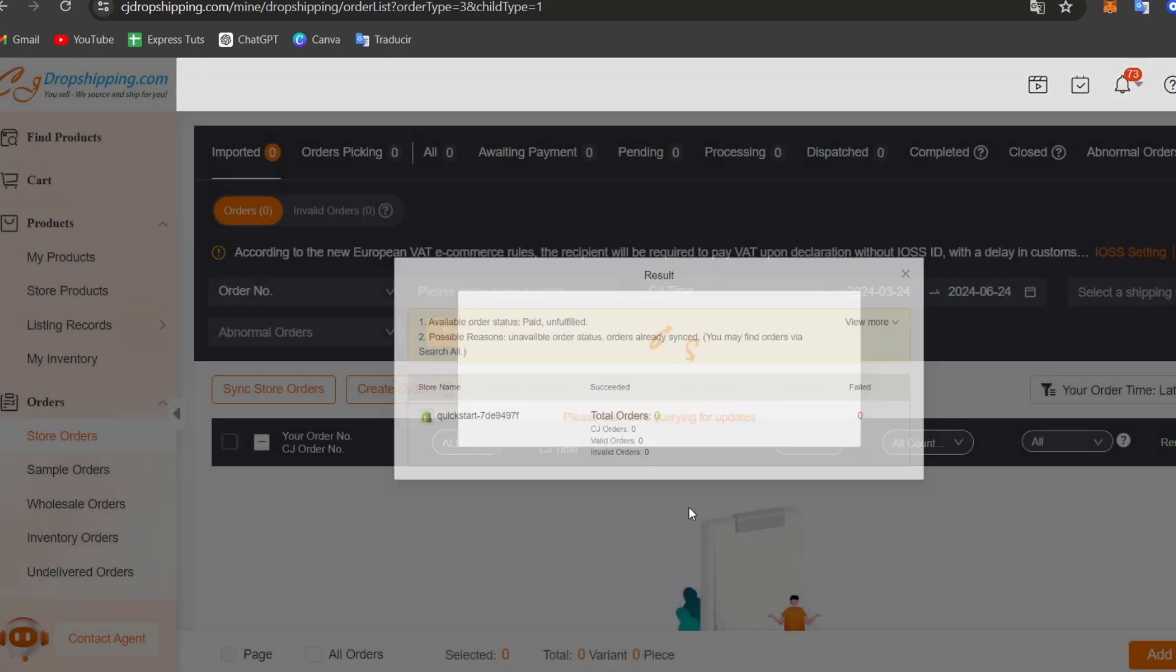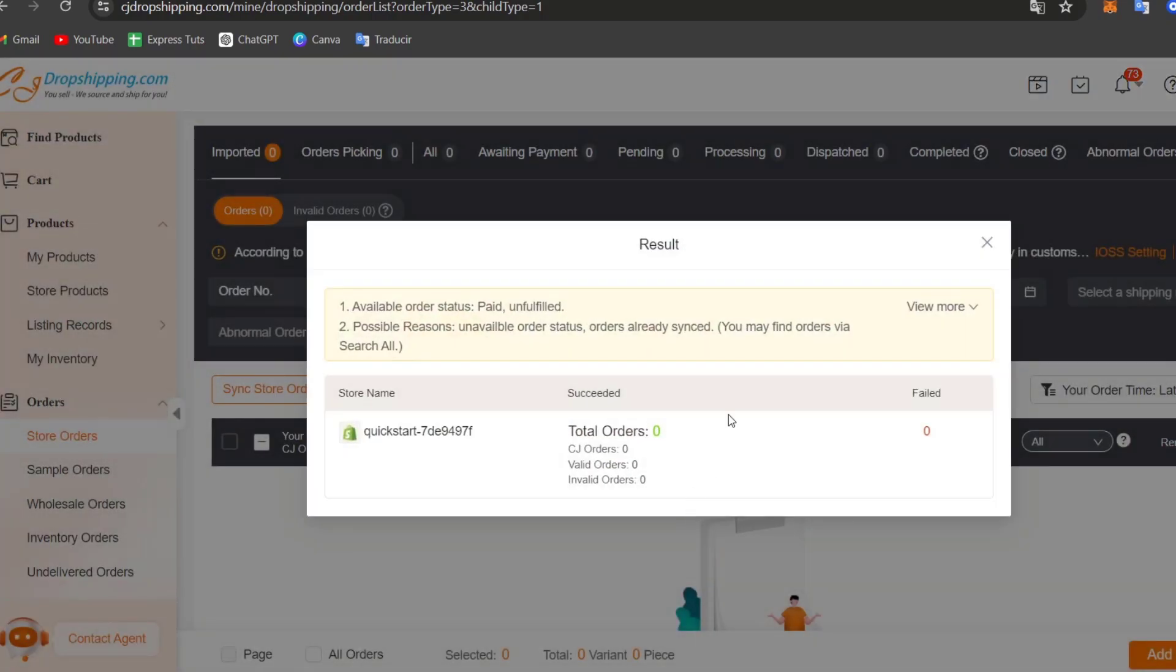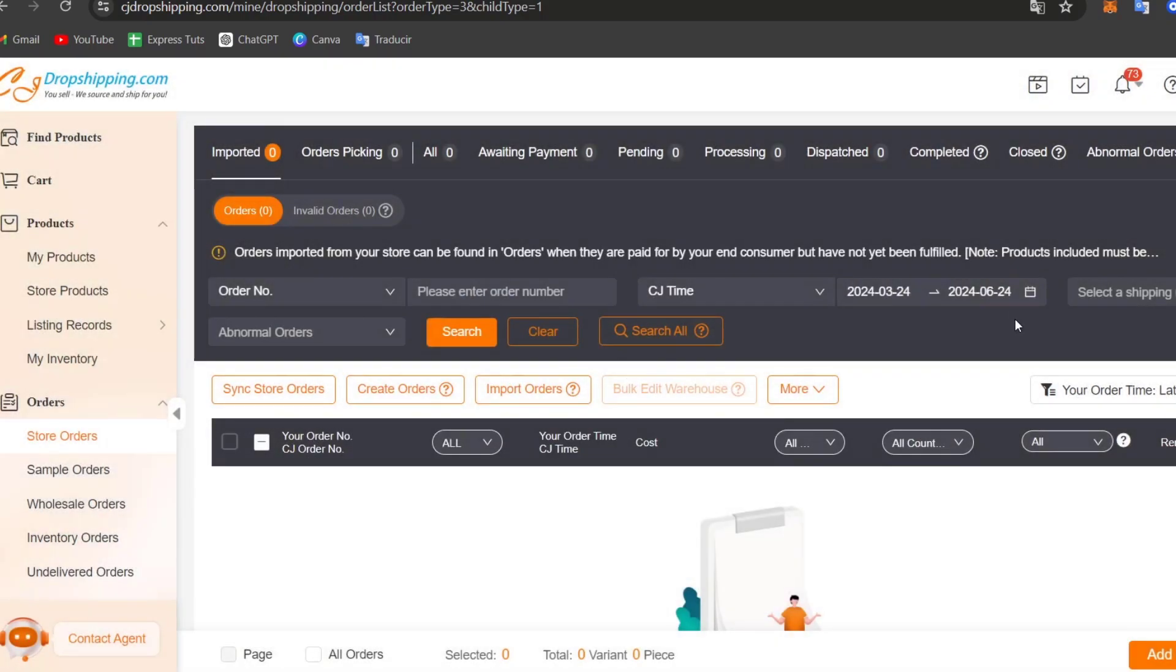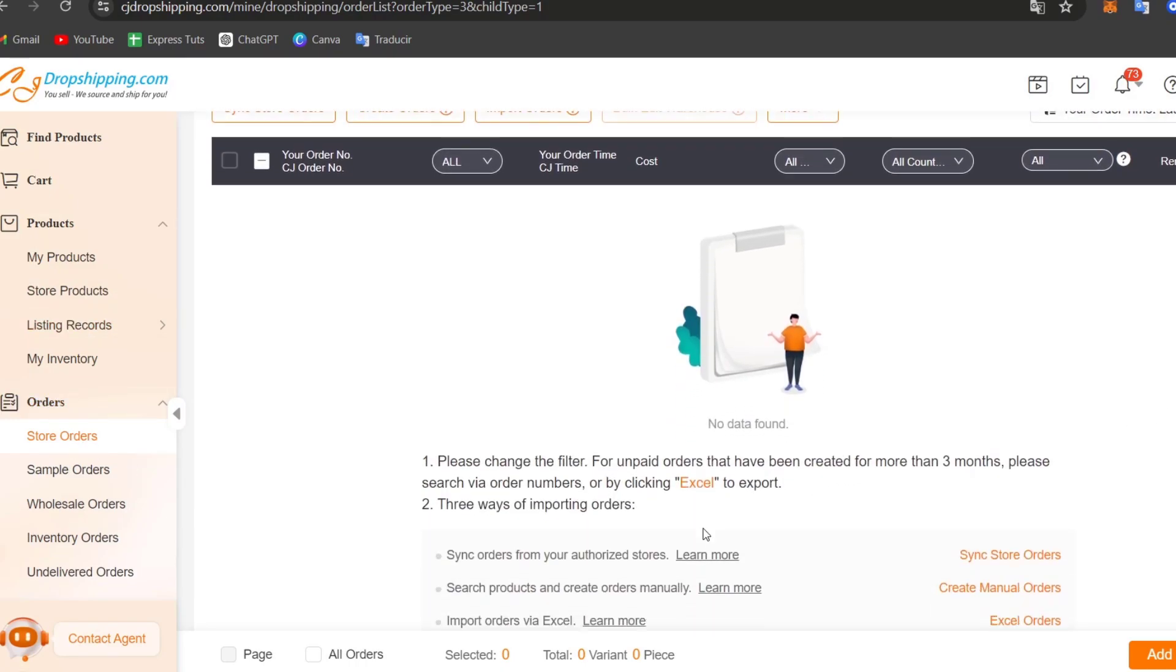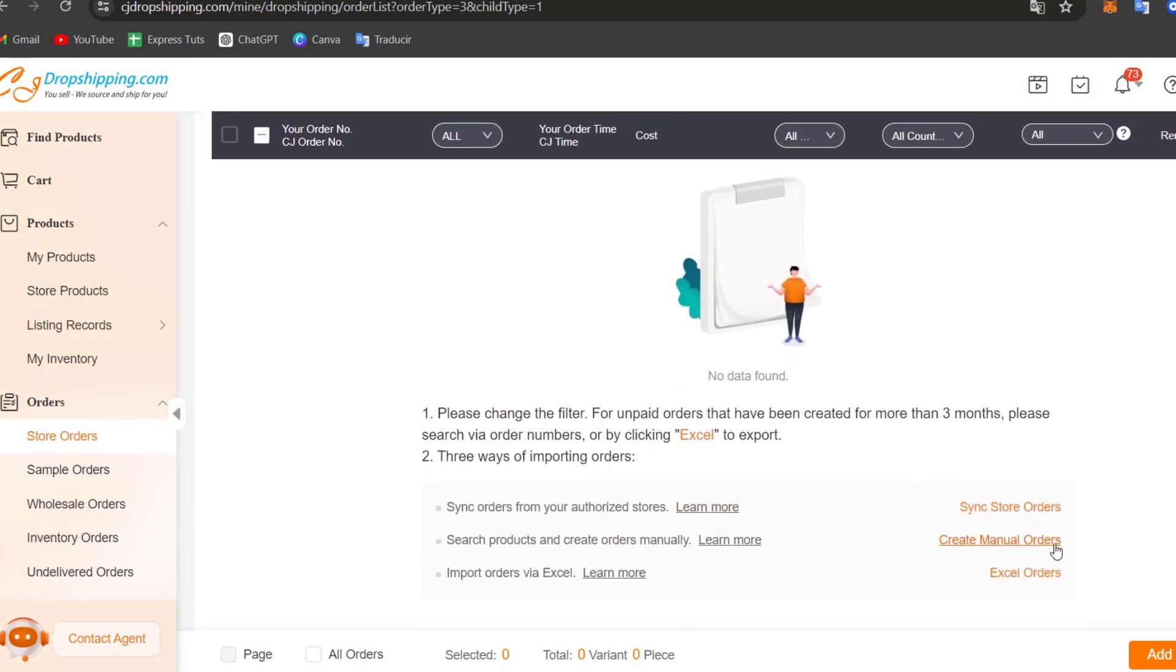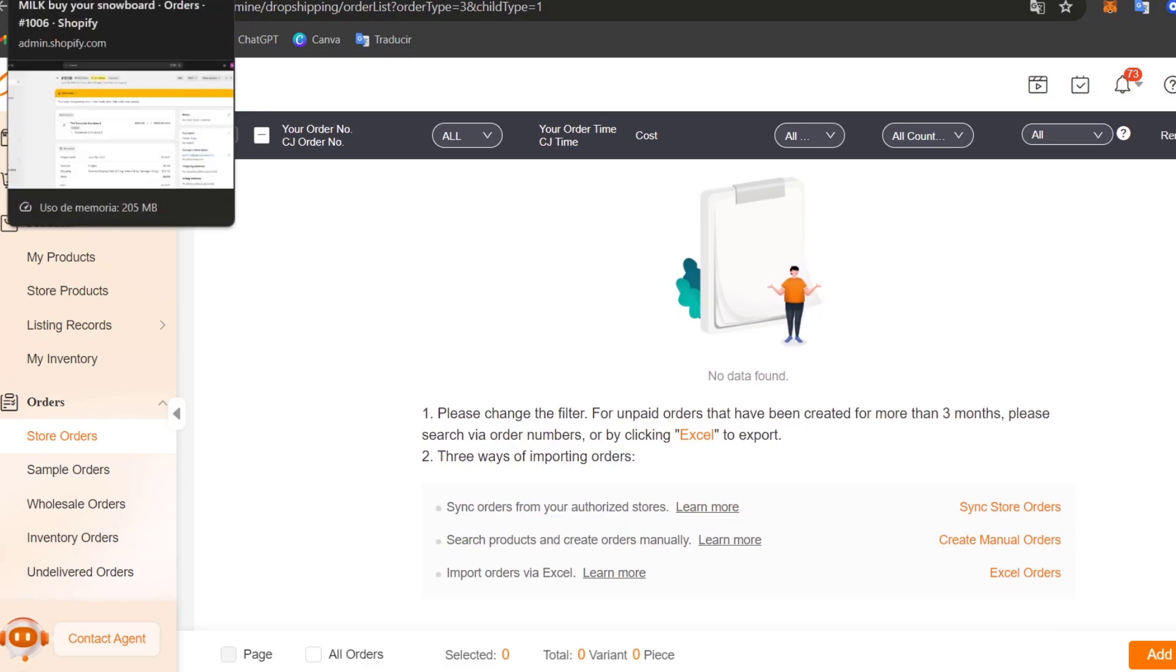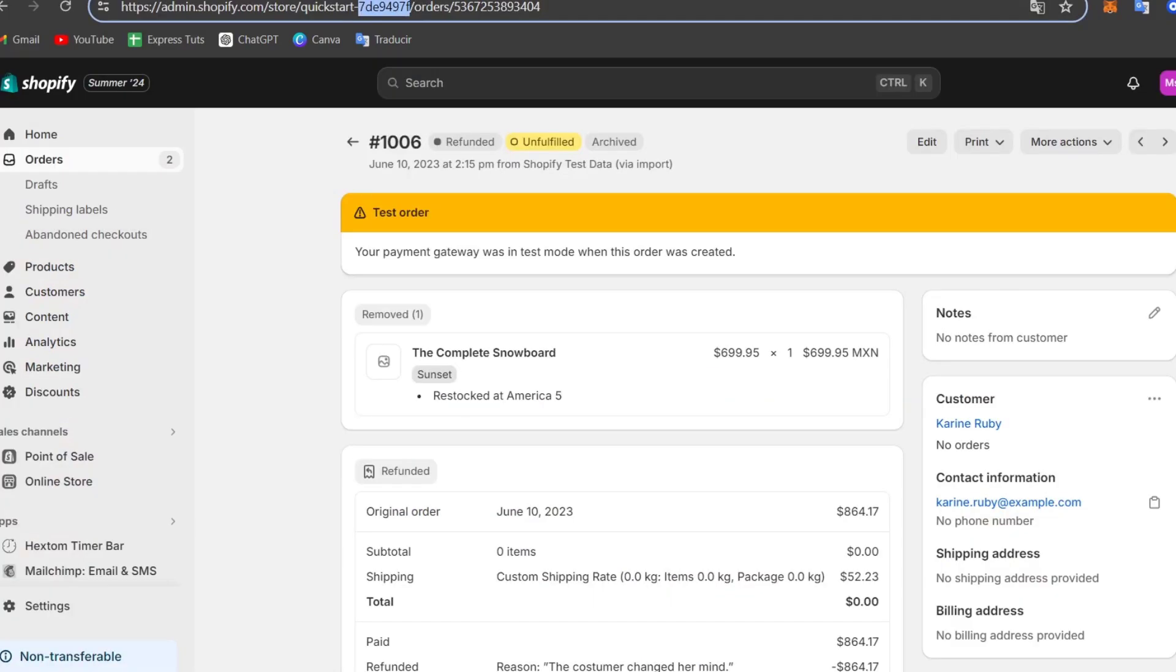Now if necessary, track the shipment status. So what you can do now is obtain the tracking number provided by the CJ dropshipping. So this code of course is not appearing in here, but here what you can see is to check out the tracking element. And what you can do now is provide this tracking number to notify the customer of their order shipment status using the Shopify automatic notification system.